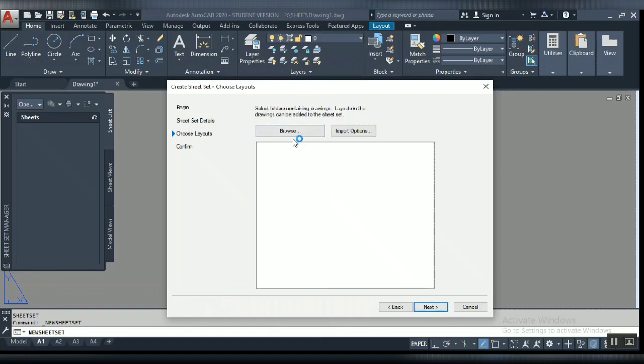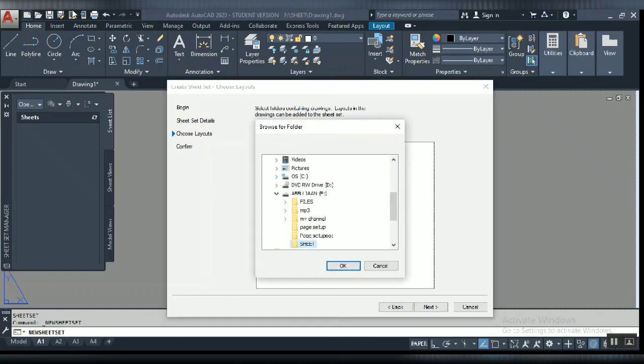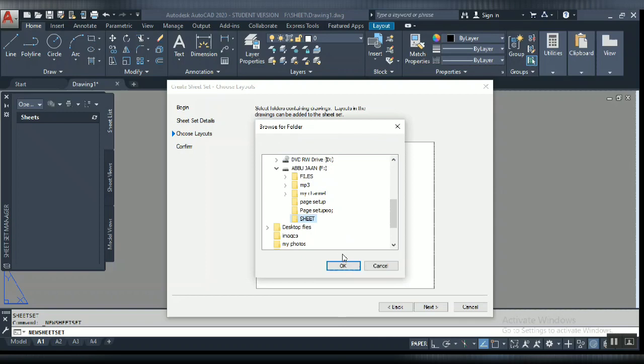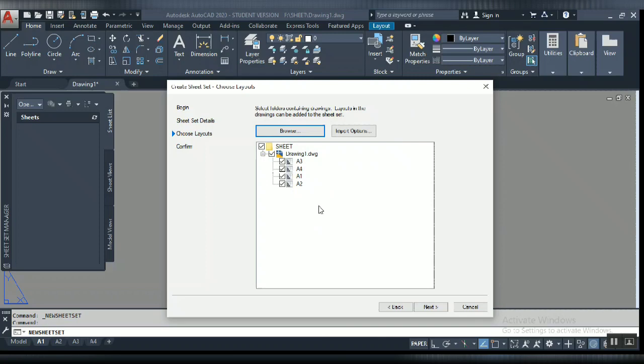Now this is very important. Click on browse and you have to select your drawing. Our file is in that sheet folder, so I am going to select this folder by clicking OK. Now you can see that in that folder there is one AutoCAD file with four layouts.